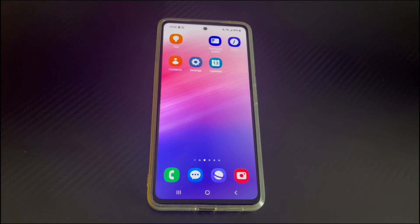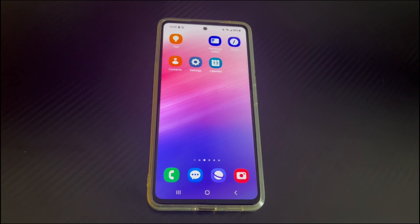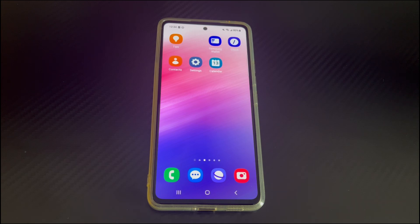Hi everyone, welcome to the Droidy channel. Today's video will explain Android phone stuck on home screen. When you turn on your phone, you find that the Android phone is stuck on home screen, and scrolling, touching, and clicking do not work. You can't do what you want to do with your Android phone.